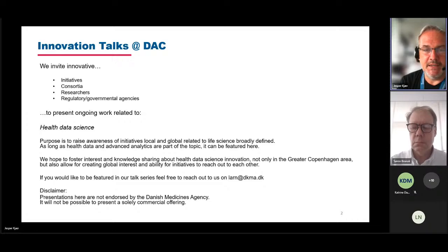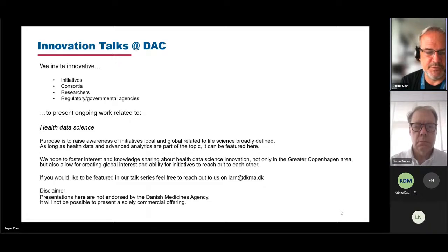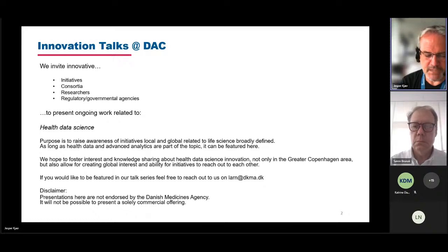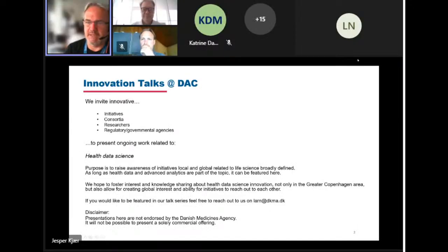If you'd like to be featured in our talk series, feel free to reach out to us at Lars's email, l-a-r-n at dkma.dk. A simple disclaimer: presentations here are not endorsed by the Danish Medicines Agency, and it will not be possible to present a solely commercial offering.